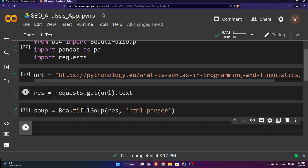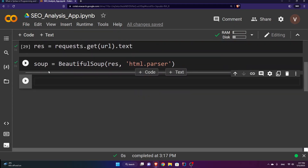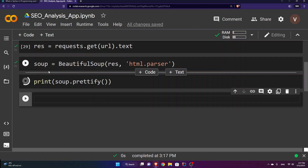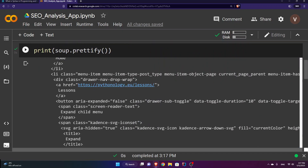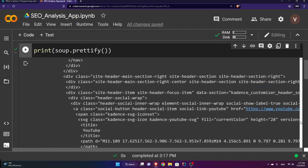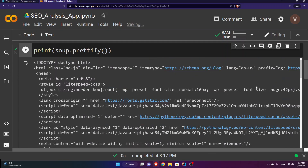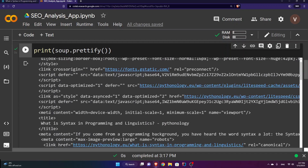I'll run this, and if you want to see what the soup looks like, I'll print it and prettify it a bit. It looks much better now. We have all the HTML structure here — the declaration, meta tags inside the head tag — and yes, I do have a title: 'What is syntax in programming and linguistics', which is what appears in the browser tab.